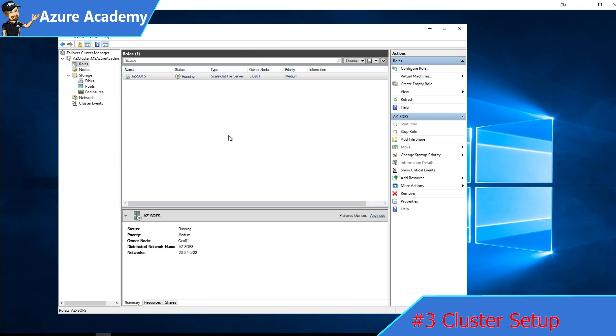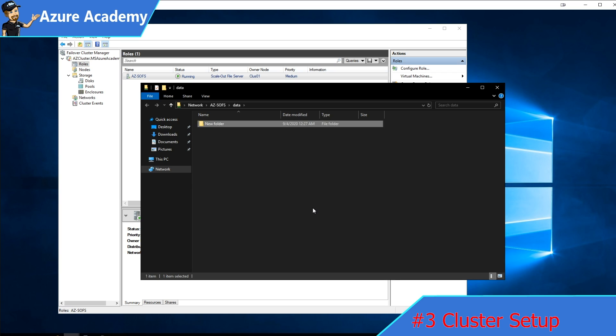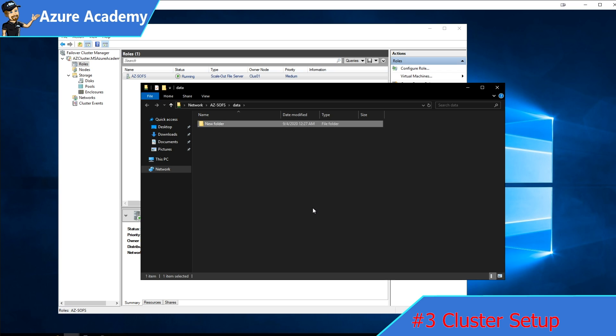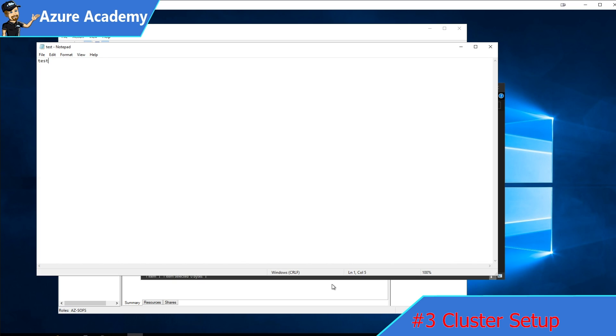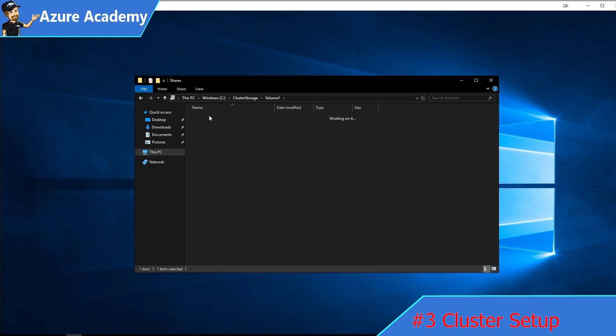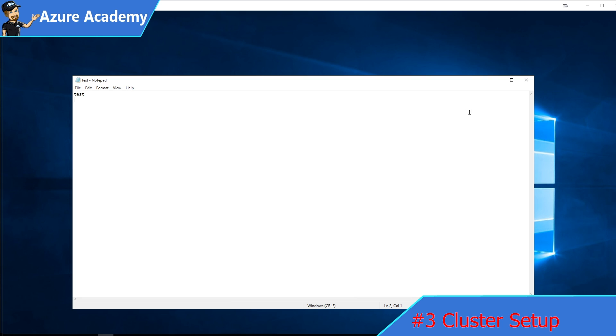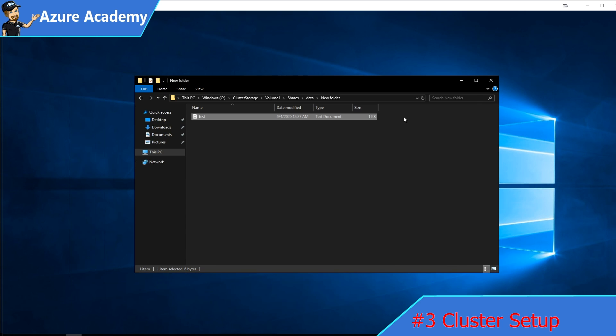Congratulations, you have set up a scale out file server. If we go to the network share that we're hosting, yes, we can get access, create a new folder, create a new document. We'll save that. From the other node, we'll go under our shares, data, new folder, test, and there everything is working.